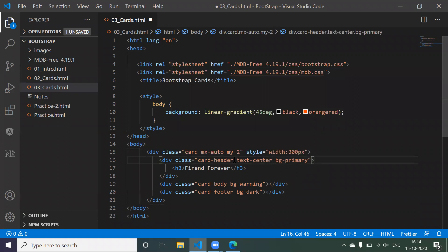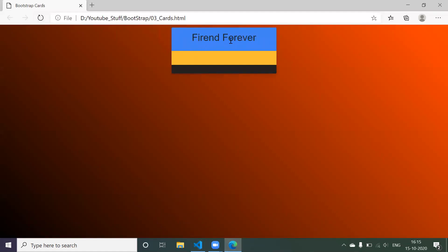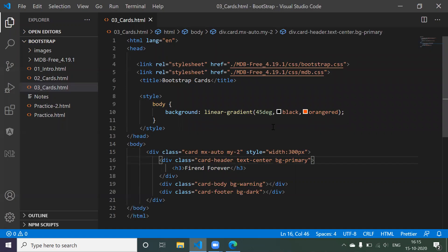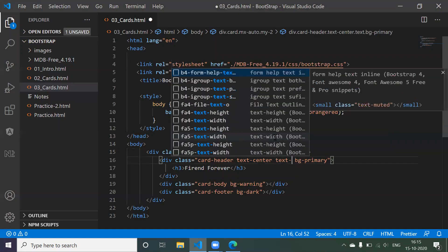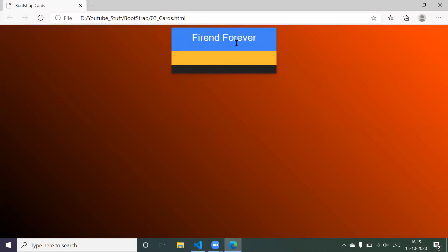In Bootstrap, everything is about classes — similar to how CSS is about properties. If you want to bring text to the center, use the class 'text-center'. To change text color from black to white, use the class 'text-white'. After refreshing, the text is now centered and white.